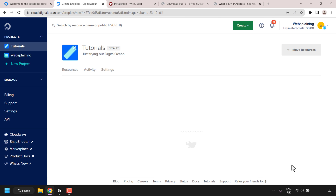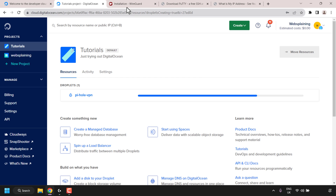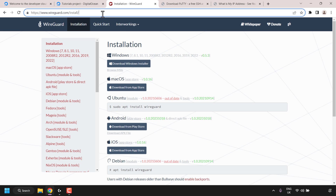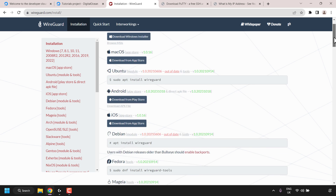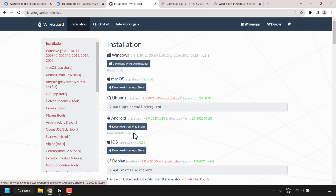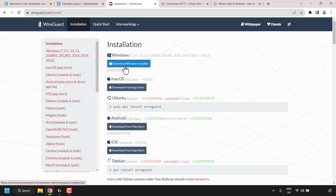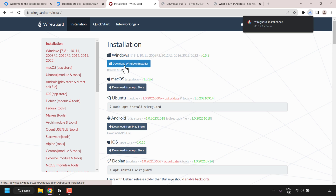Your DigitalOcean droplet will then begin installing the pi-hole-vpn server. While that's installing, open up another tab and navigate to wireguard.com/install/. Once you're here, you'll be on the WireGuard VPN client installation page. You'll need to select an appropriate client for your device. You have a number of operating systems: Windows, macOS, Ubuntu, Android, iOS, and many other Linux operating systems. For Android, open the Google Play Store and download the WireGuard client. For iOS, open the App Store and download it. I'm on Windows, so I'm going to click on download Windows installer.